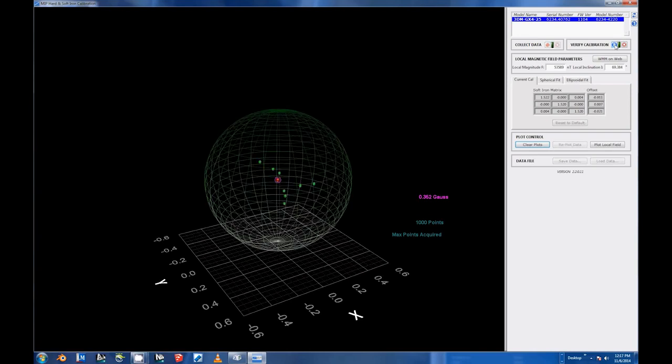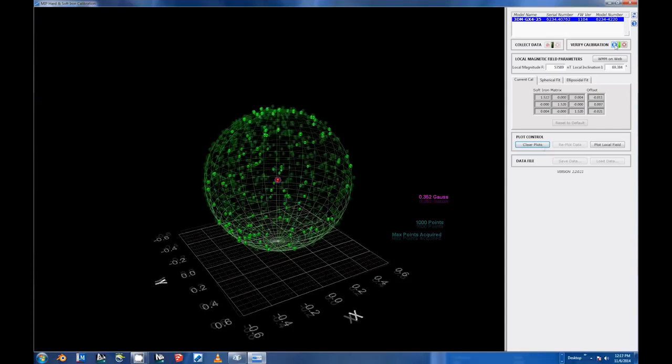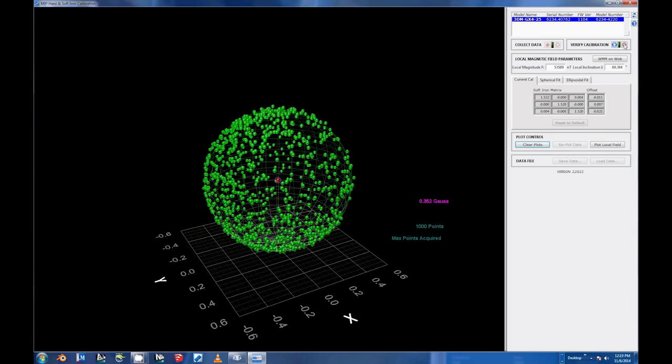Now repeat step 6, rotating the device in as many axes as possible. The data points for the verification process will show up in green. When you've stopped collecting verification data points, select the Stop Verifying Data button within the Verify Calibration section of the UI.